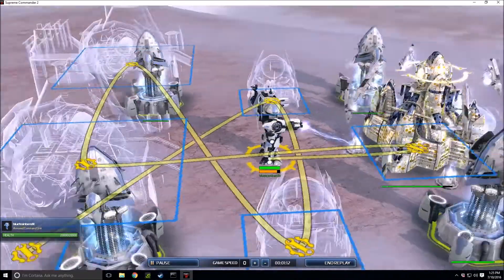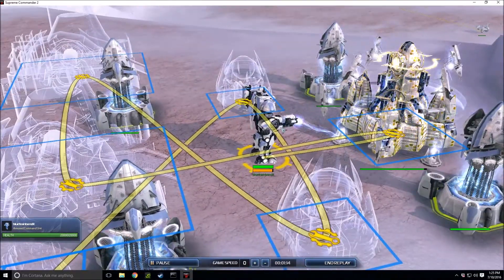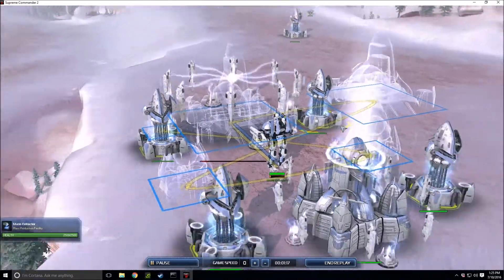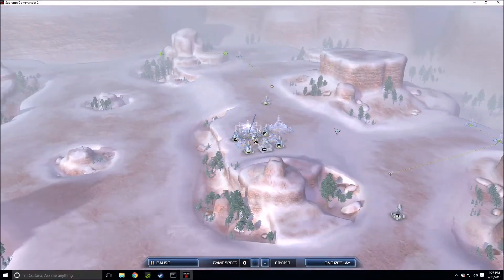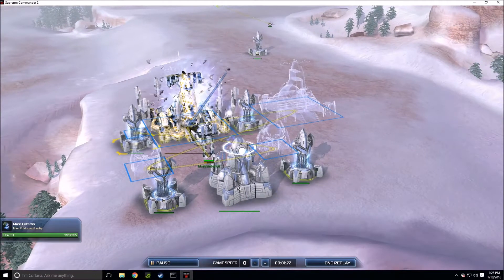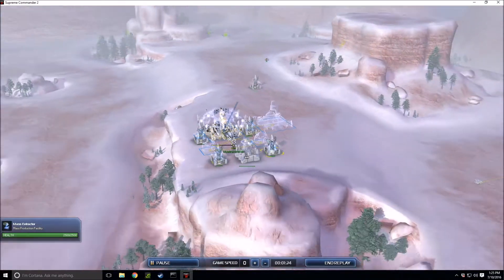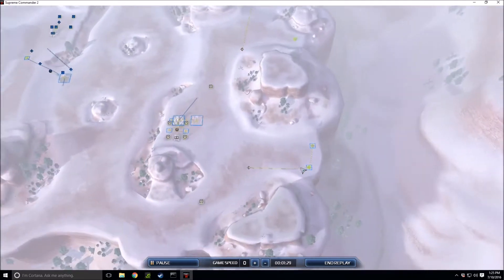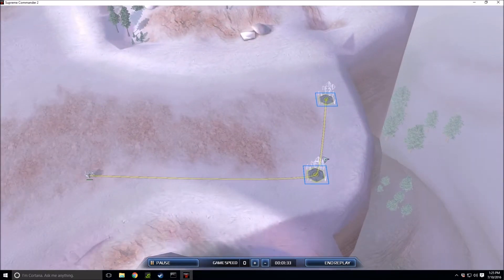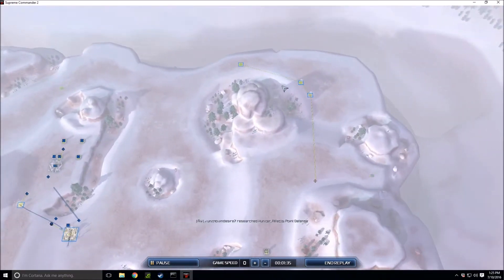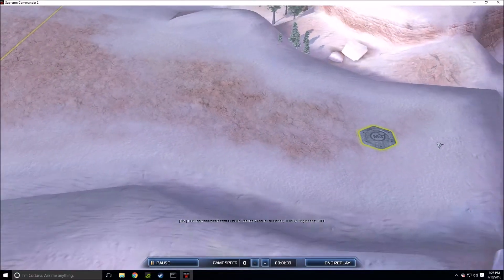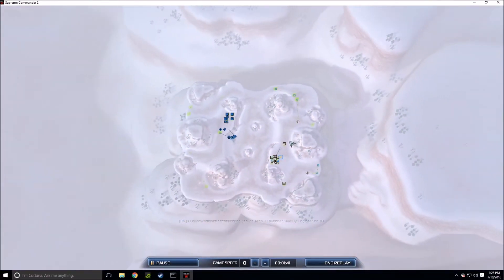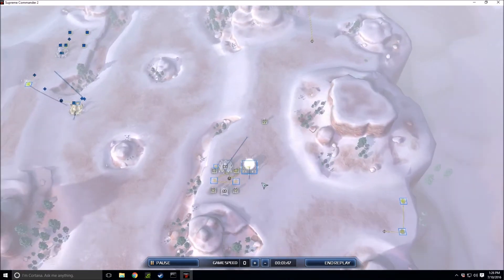Dropping down four mass extractors with his commander, then a research station and two land factories, then moving into two energy generators. Not the most optimized build of all time but definitely effective because he is having his engineers expand regardless. He missed one mass extractor right there.